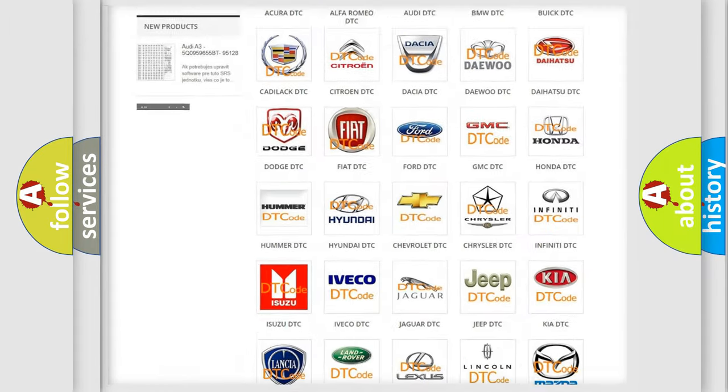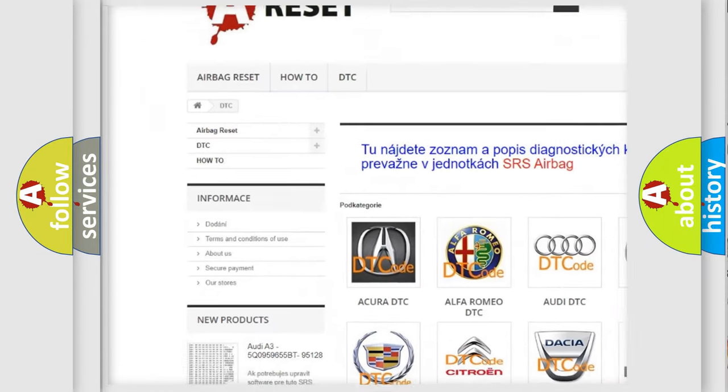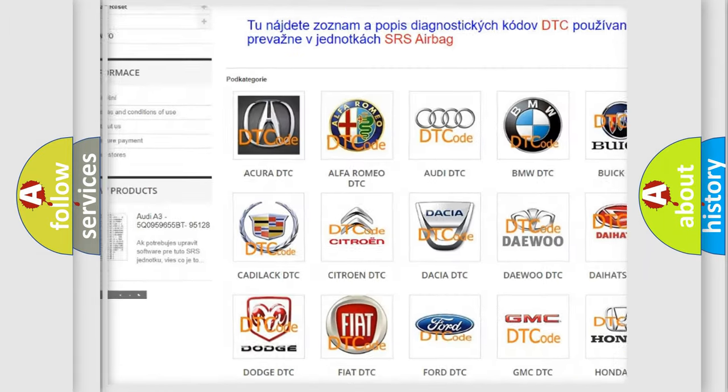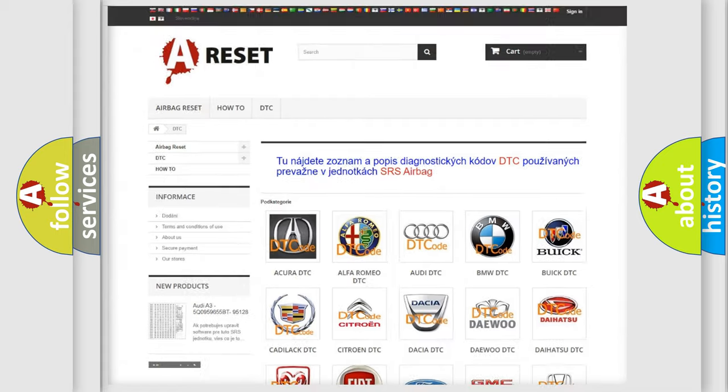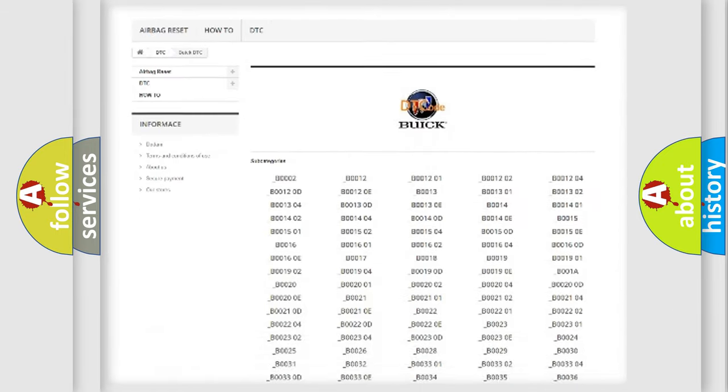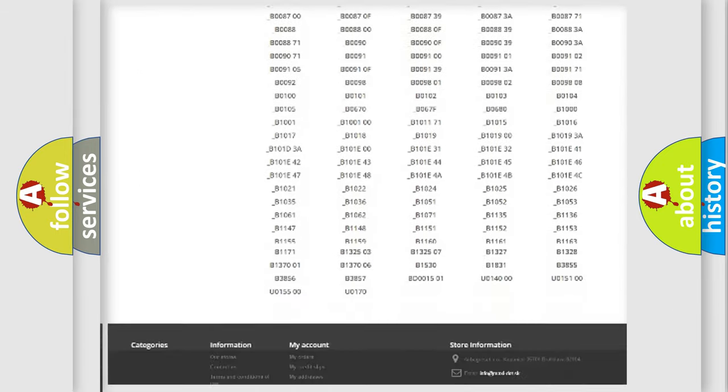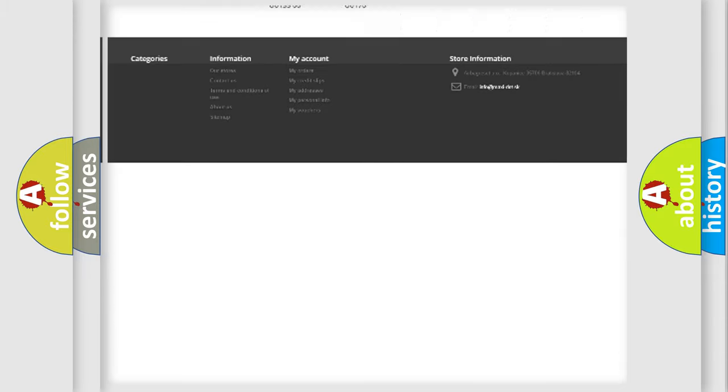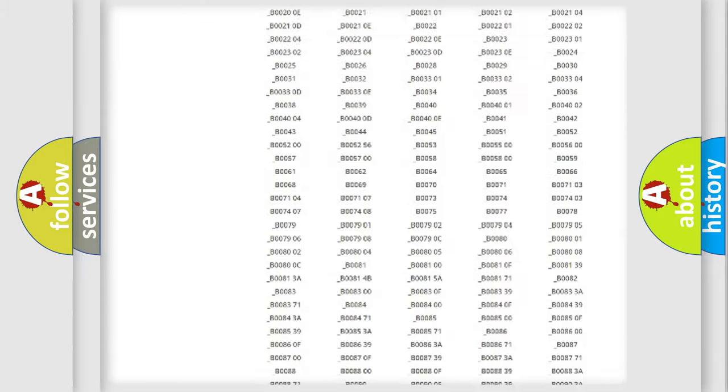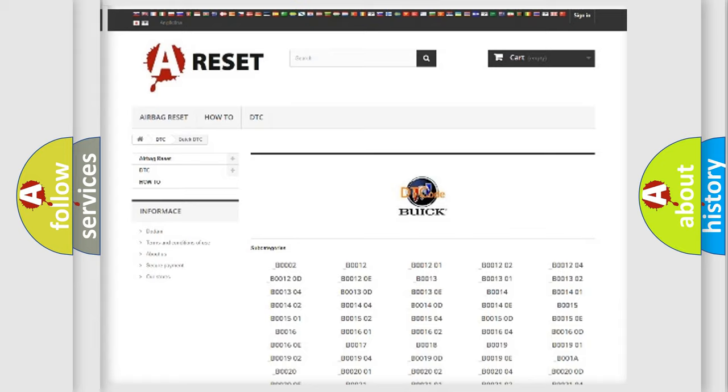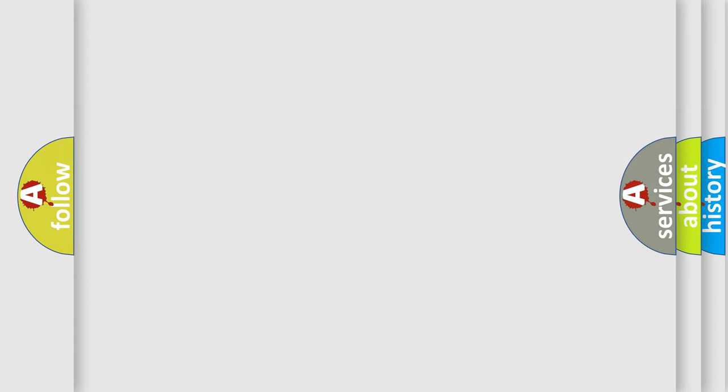Our website airbagreset.sk produces useful videos for you. You do not have to go through the OBD2 protocol anymore to know how to troubleshoot any car breakdown. You will find all the diagnostic codes that can be diagnosed in Buick vehicles, and many other useful things.